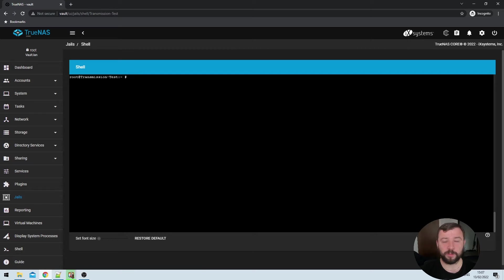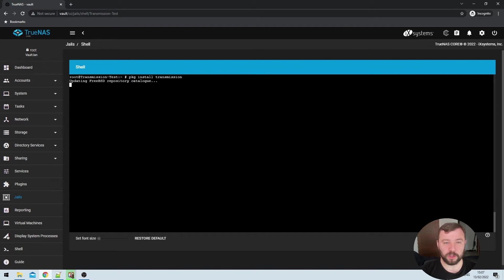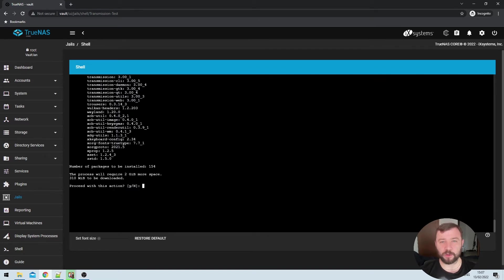But now that I've installed both package manager and nano, I can go ahead and install transmission itself. So I can do that by package install and then transmission. And it's just going to take a few minutes to download and install.